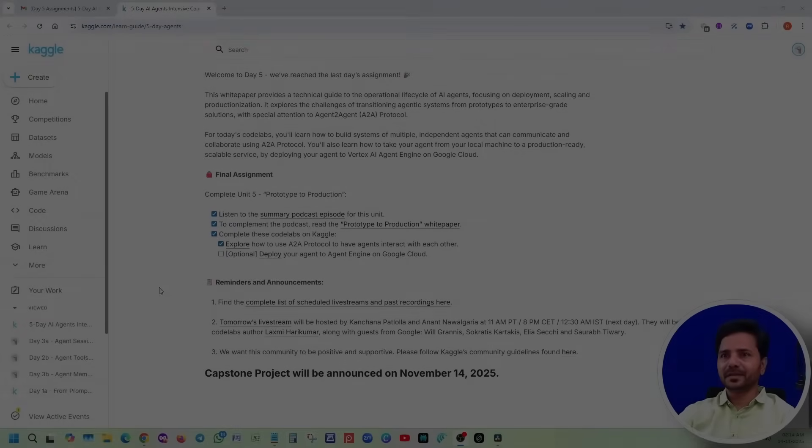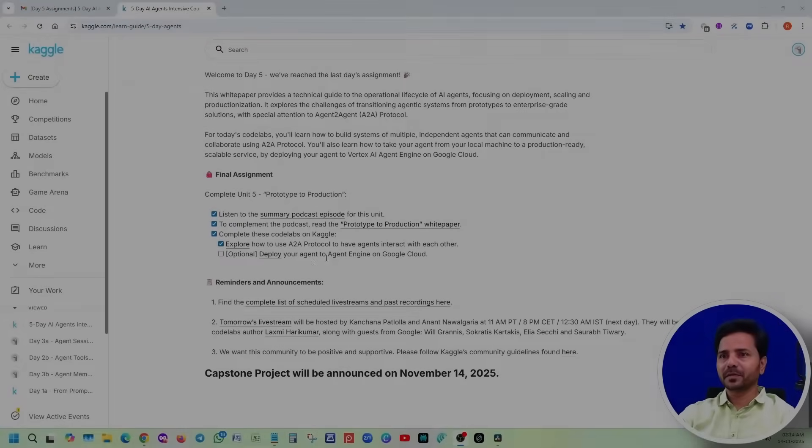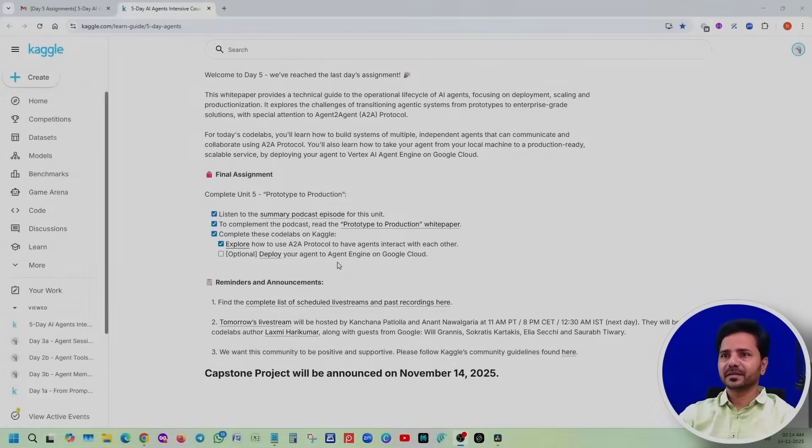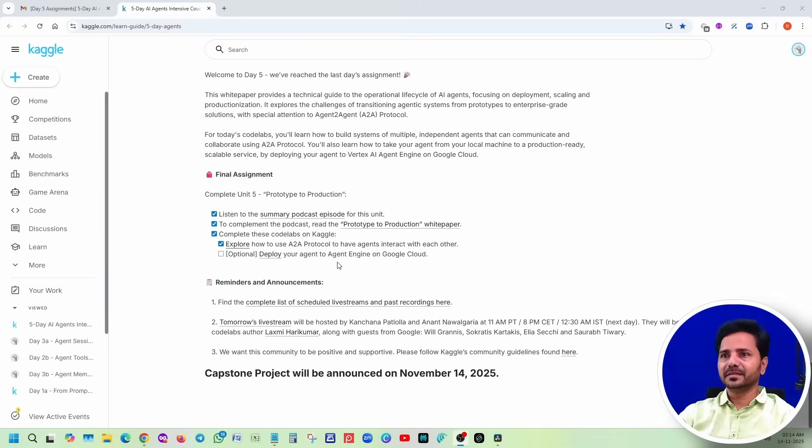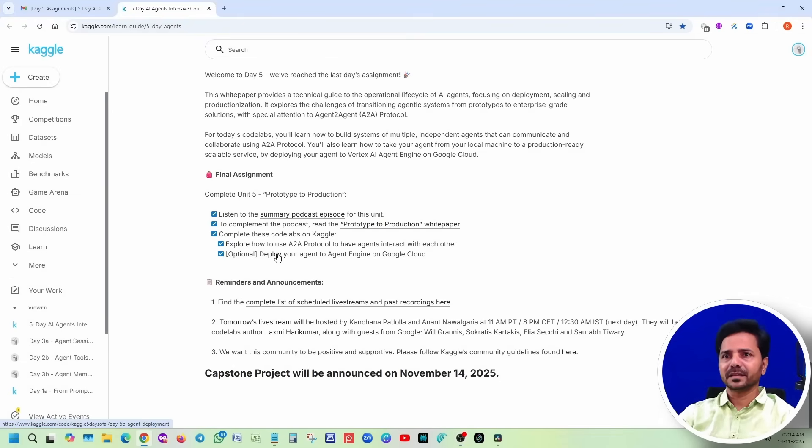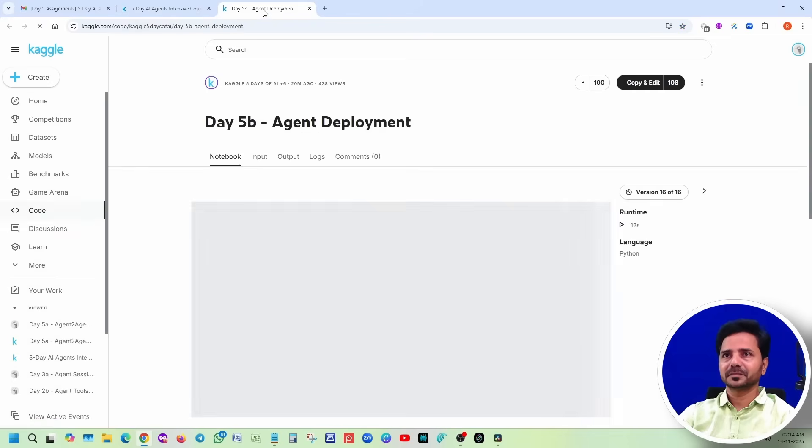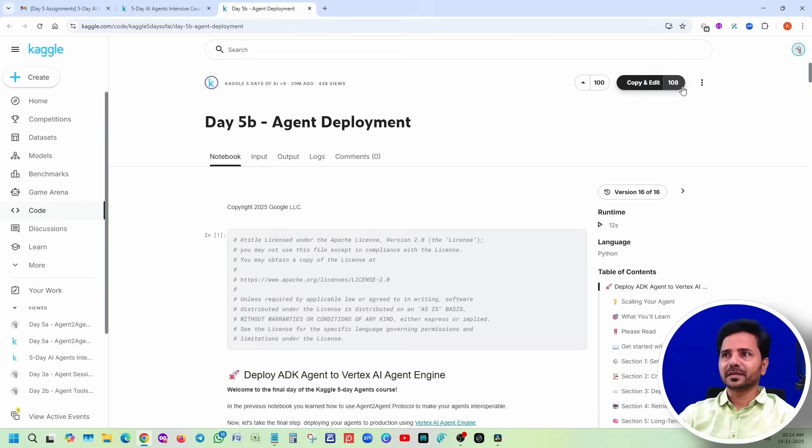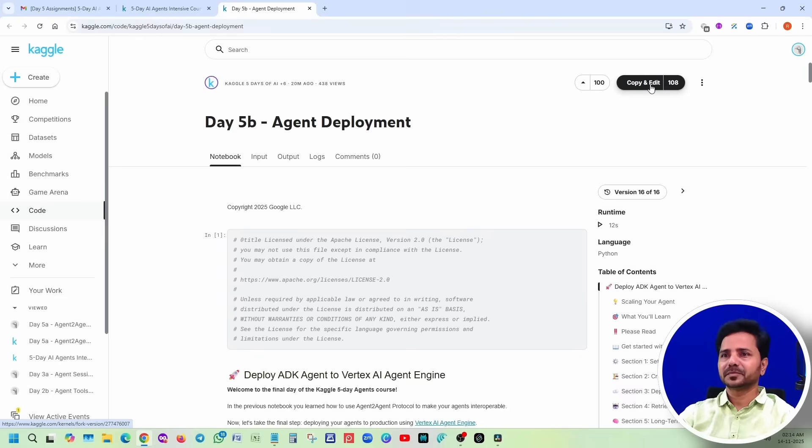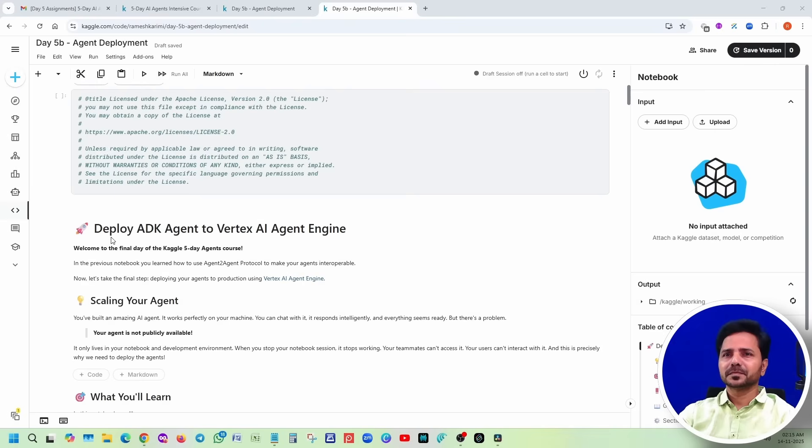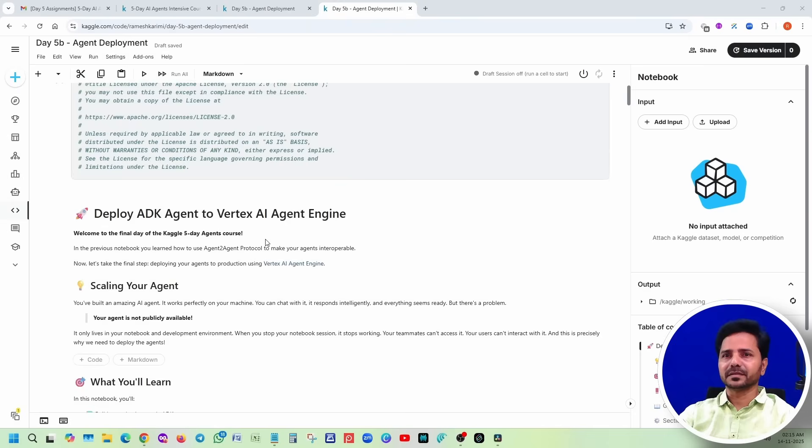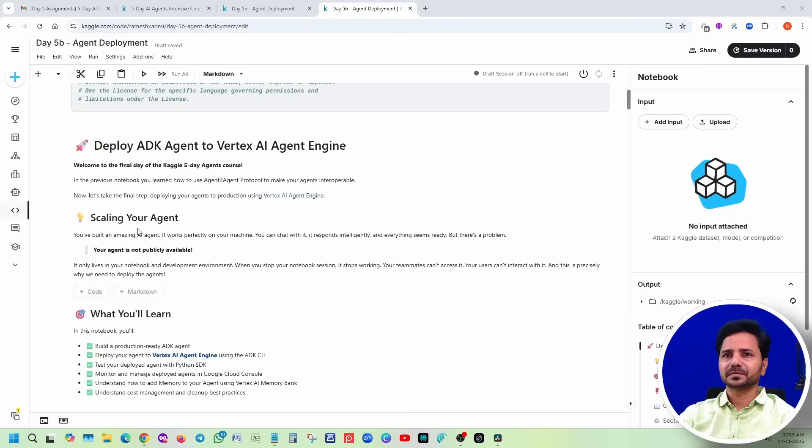Now we will see deploy your agent on Google Cloud. It is optional. Let's see, we don't want to leave anything. 108 members till now completed. Copy and edit. Deploy ADK agent, Vertex agent engine. Scaling - initially I was telling right in the intro, scaling.